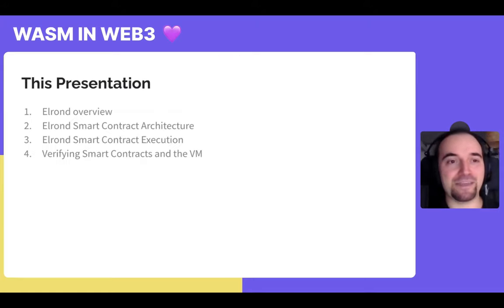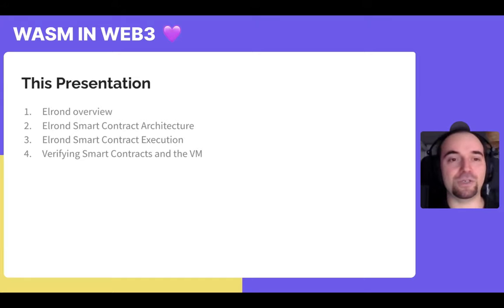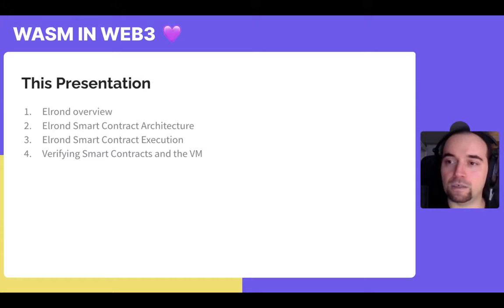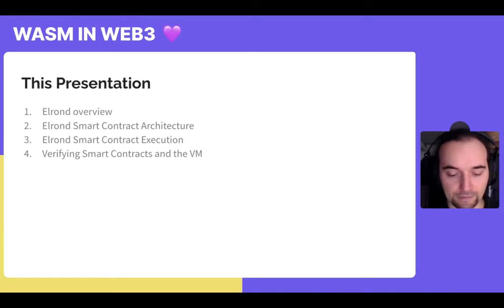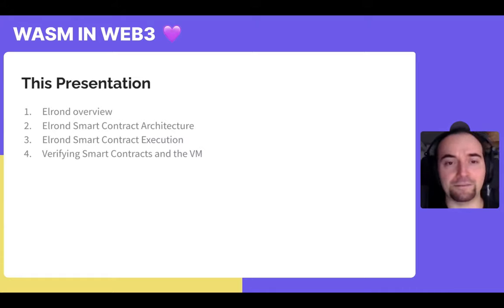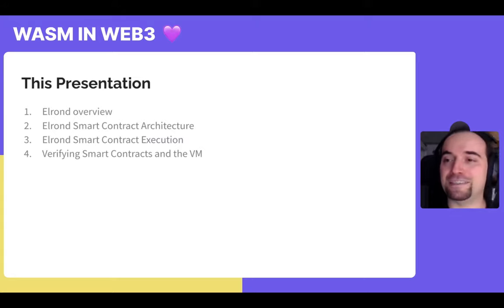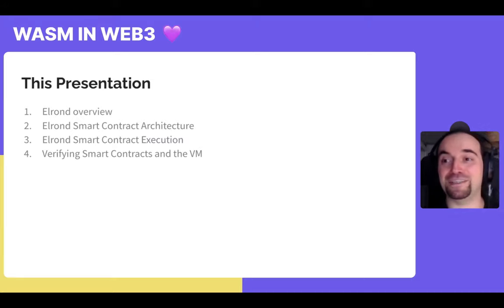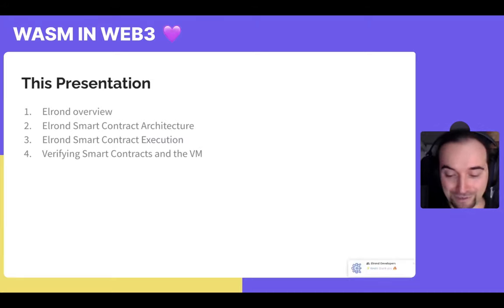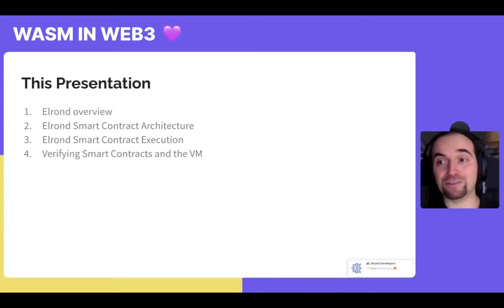I will talk about four main things. First, I'll give an overview of what Elrond is and what we do. Then I'll talk about how our smart contract architecture is and how we think of smart contracts from a very high-level perspective. Then I'll dive deeper into how we execute them and how we integrated WebAssembly into our stack. And finally, a short but very important section about how we verify the correctness of what we build.